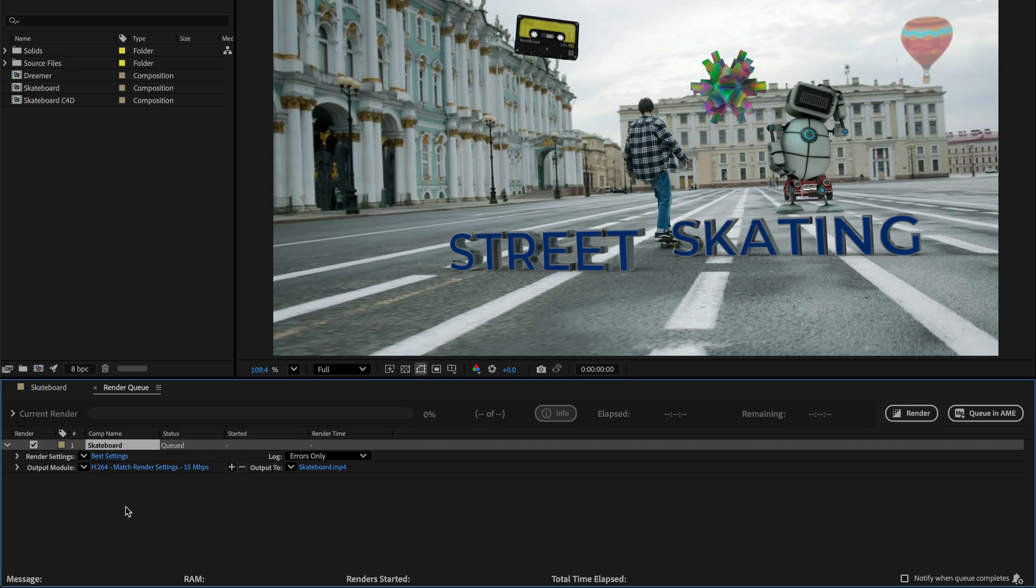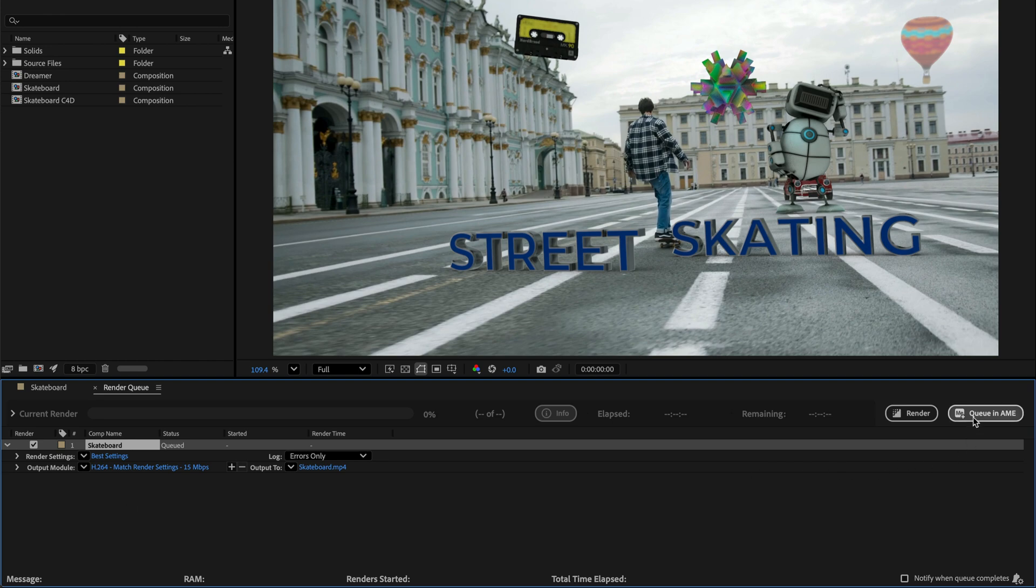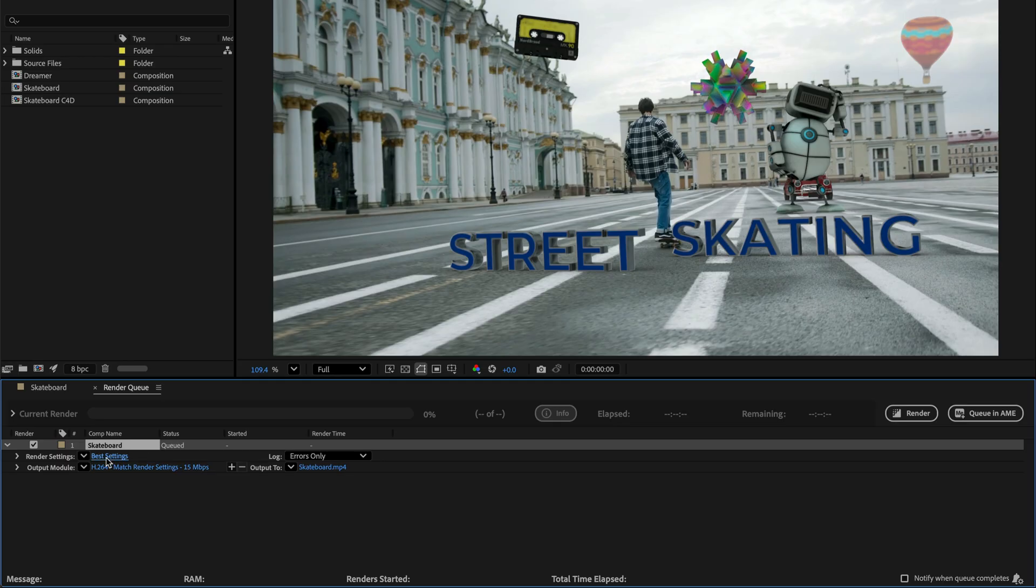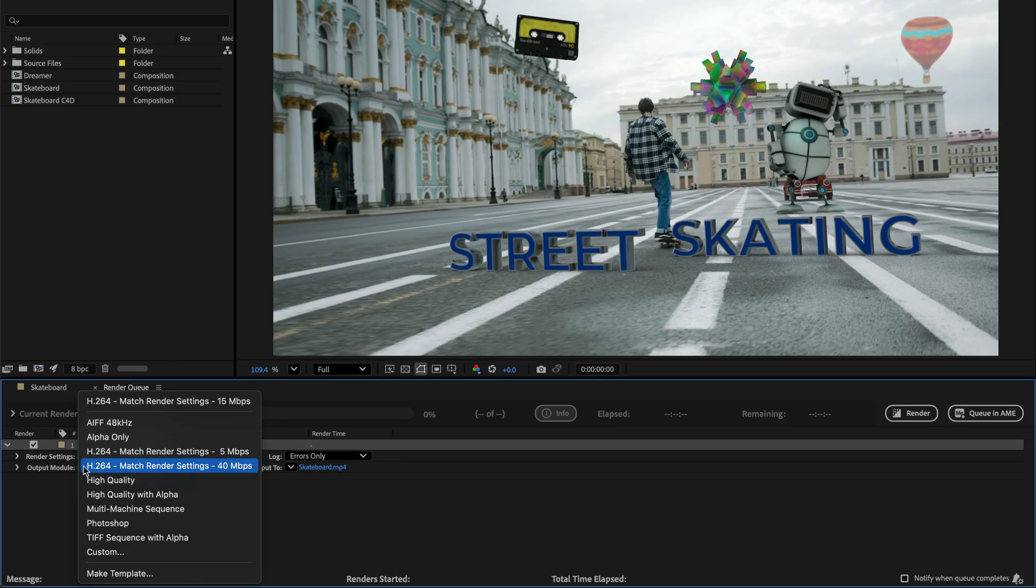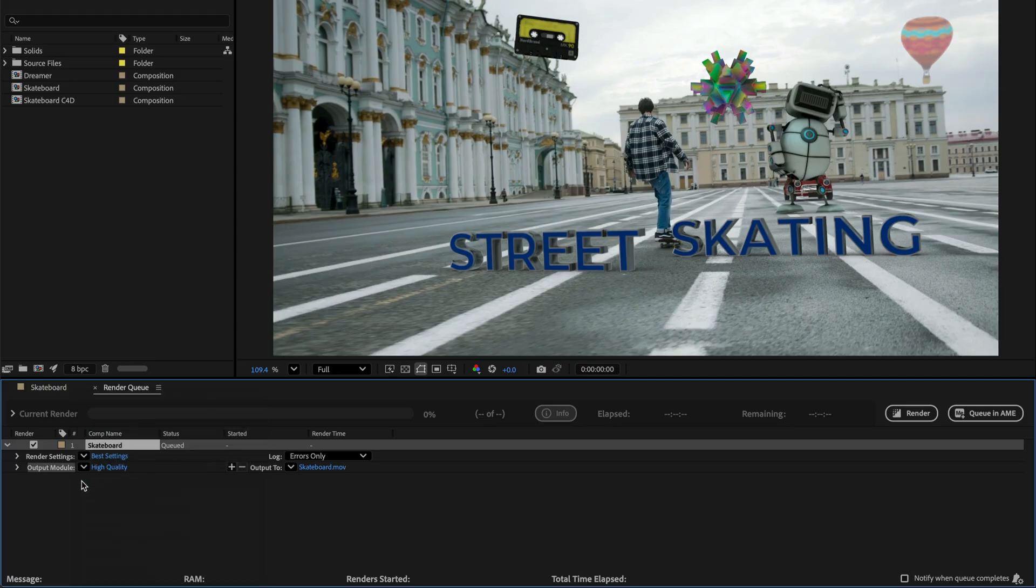Notice that if you want, you can send it to Adobe Media Encoder directly from here. So you don't need to go to the Window command. The advantage is that whatever you're going to set in the Settings Options here is going to carry on with the file. I'll show you in a moment another way to work. But for now, I'm just going to change the Output Module to high quality.